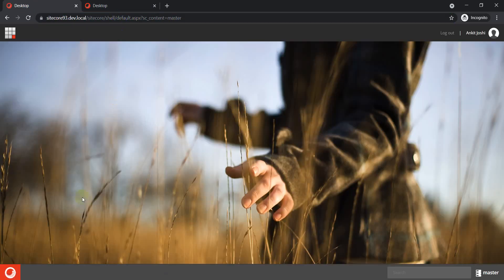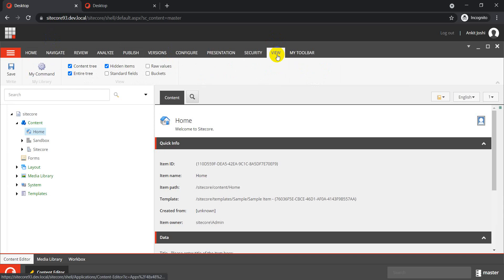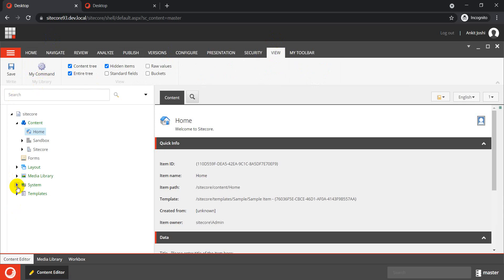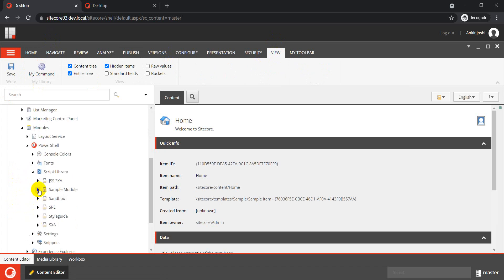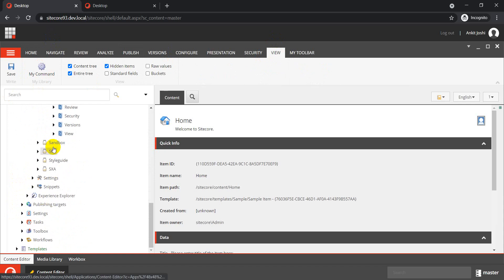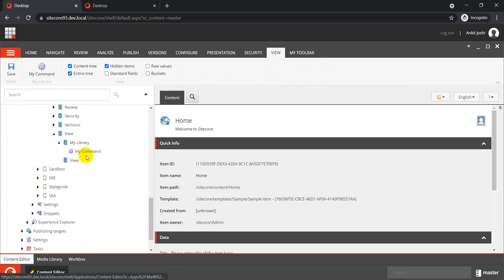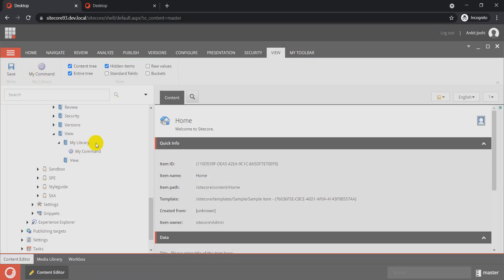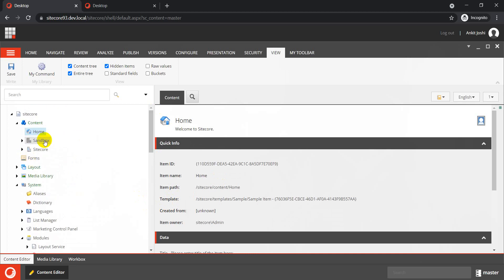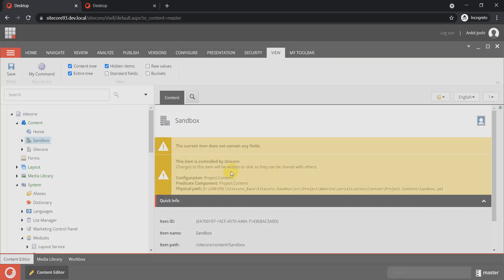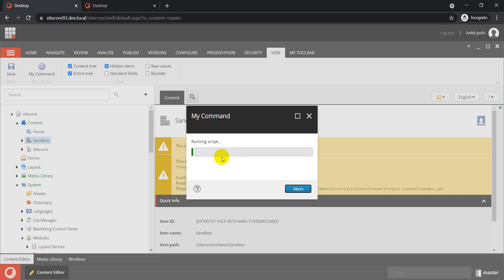It's all done. Go back to the Content Editor, refresh it, and if we go to the View tab — there it is. To quickly validate: inside Modules we have our shell script library module ribbon, which has View > My Library > My Command. You can see My Library and My Command are now visible. If I click on My Command, it displays the current item name — in this case 'Home'.